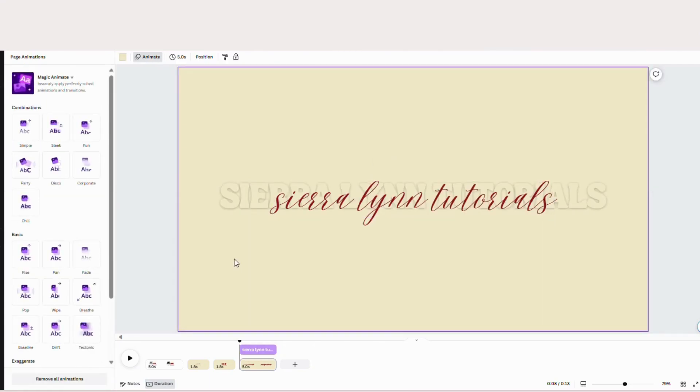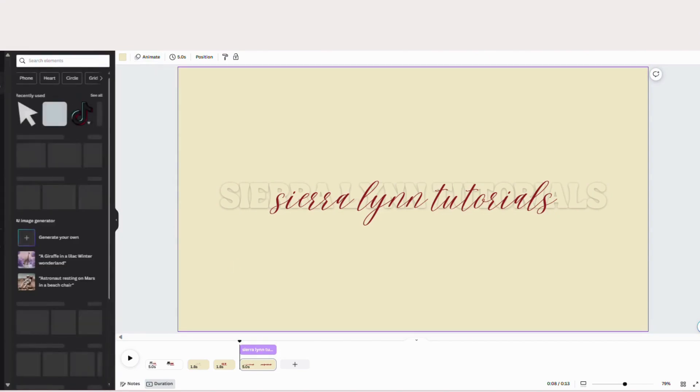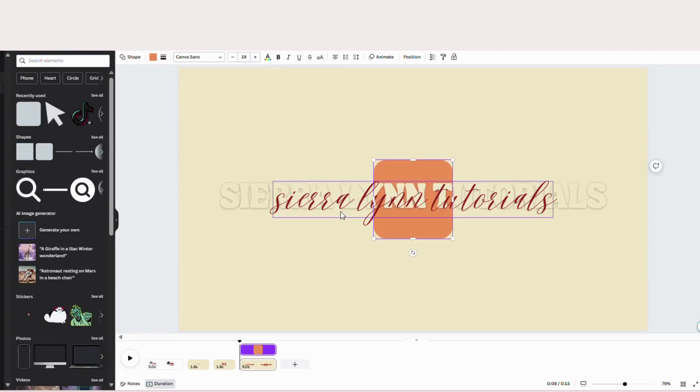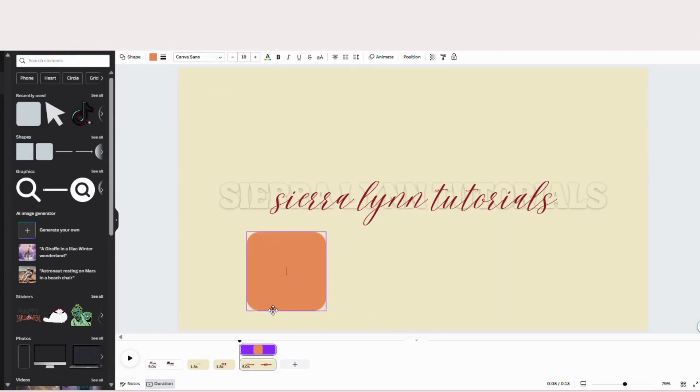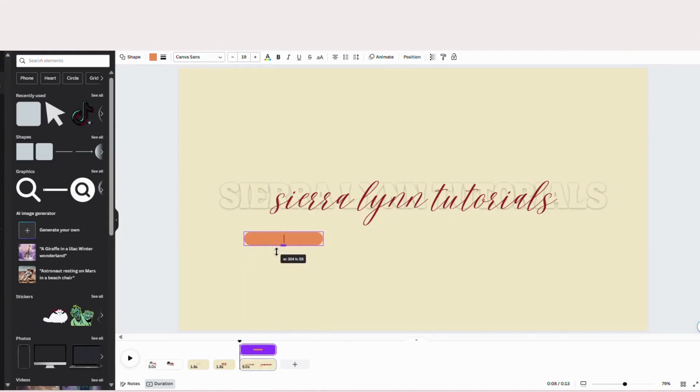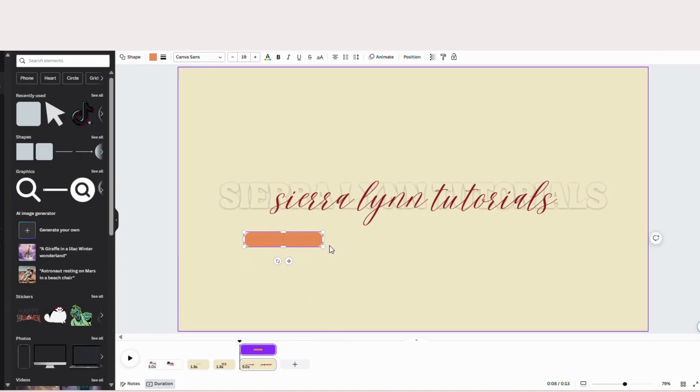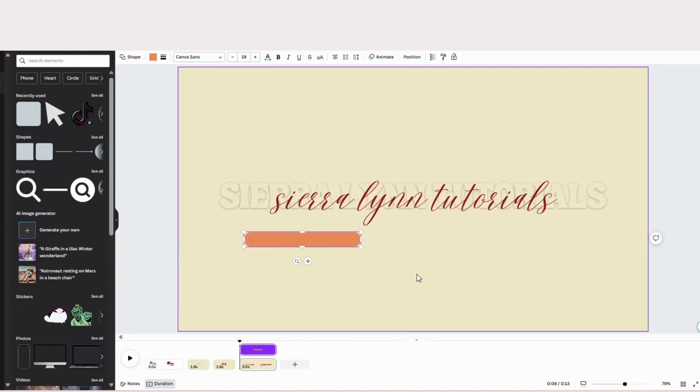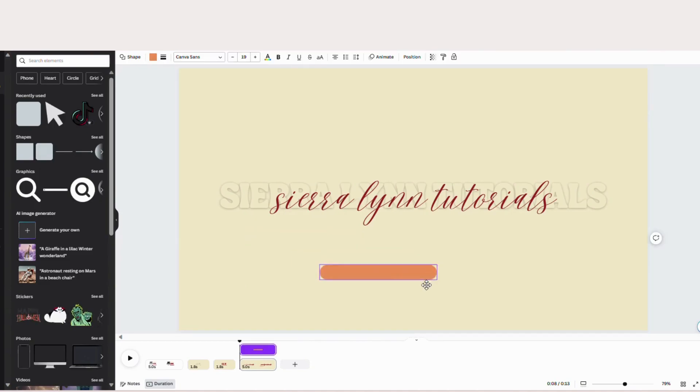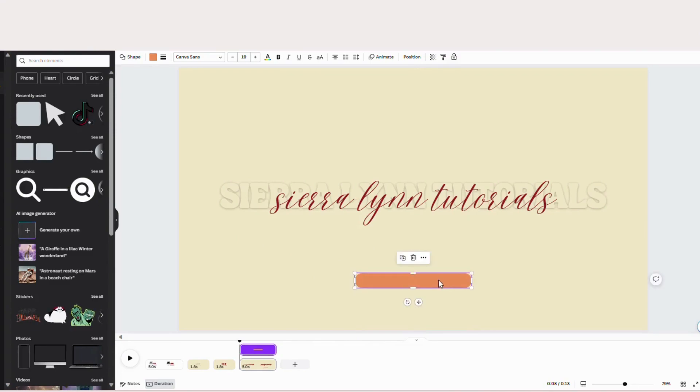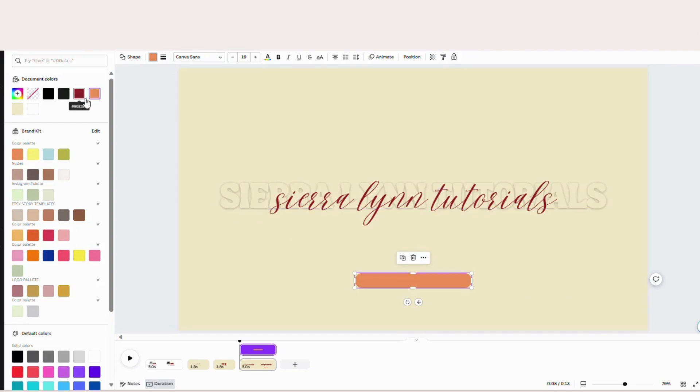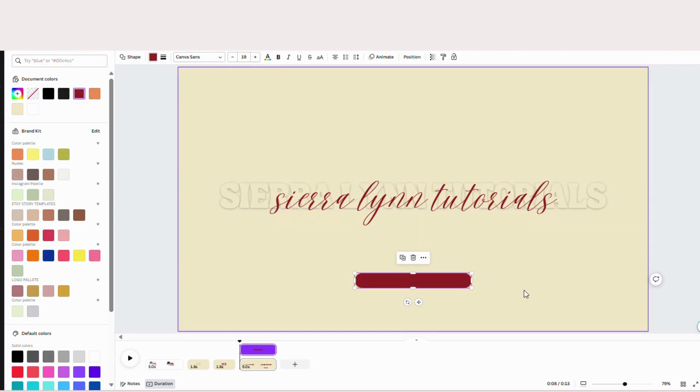And now we're going to add in our social media handles. So go to elements. Under shapes, you want to get this rounded square here. And of course, we want to make this a lot smaller. Like that. I'm going to make it a little longer. And we're going to position this in the center. This is going to help guide us when we do our other two on the opposite side. Change this color to red.